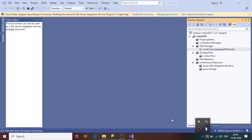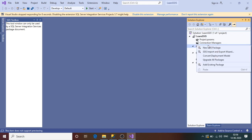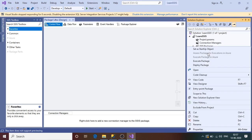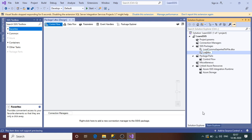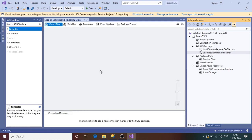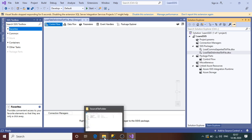Hi guys, welcome to the SQL training session. Today we are going to learn how we can load data from a tab-delimited text file into a SQL Server database table. I have opened SSIS, created a project, and already have one package. I'm going to create a new package, rename it to something nicer — I'm going to load the tab-delimited txt file to SQL Server. It's asking me to reload — yes to all, so the package name is now changed.